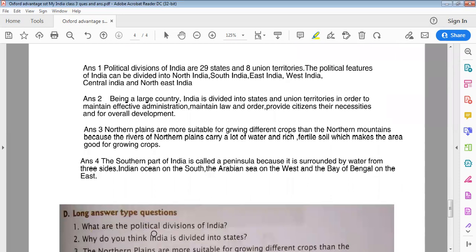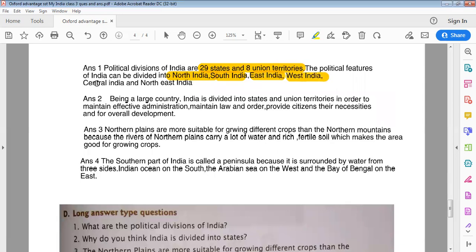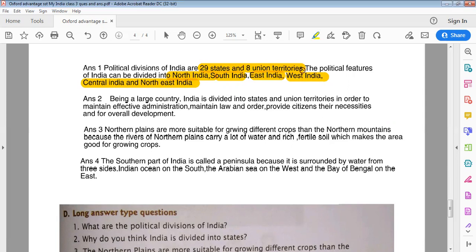What are the political divisions of India? The political divisions of India are 29 states and 8 Union territories.